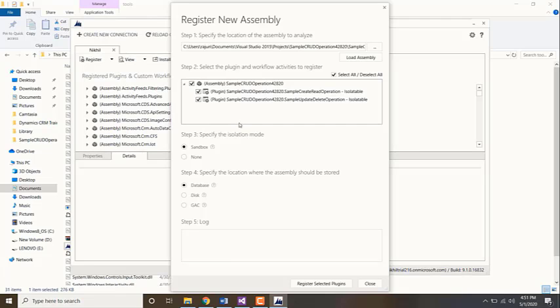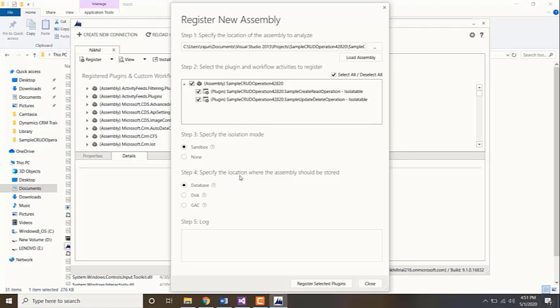One important thing to note is if yours is an online organization, then the isolation mode will be only sandbox. You cannot choose the method none. Similarly, the location where the assembly is going to be stored will be database for online organizations. It is only for on-premise where you can choose none and disk or GAC.